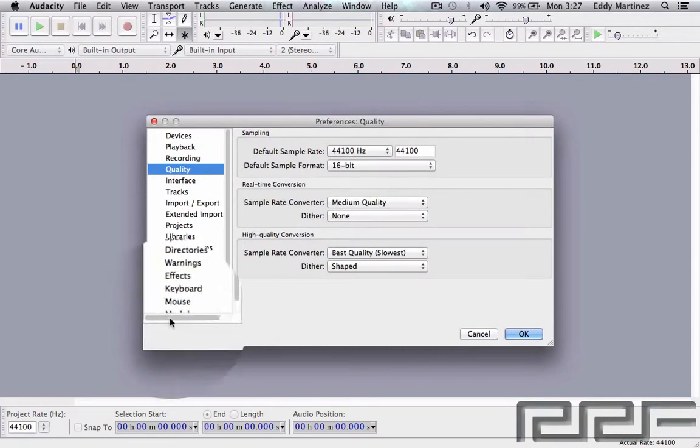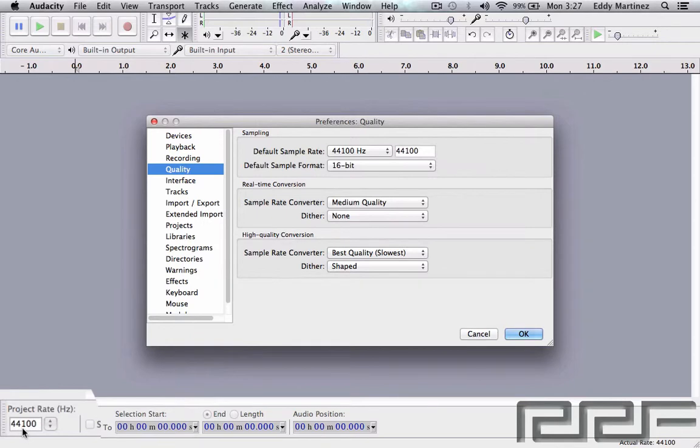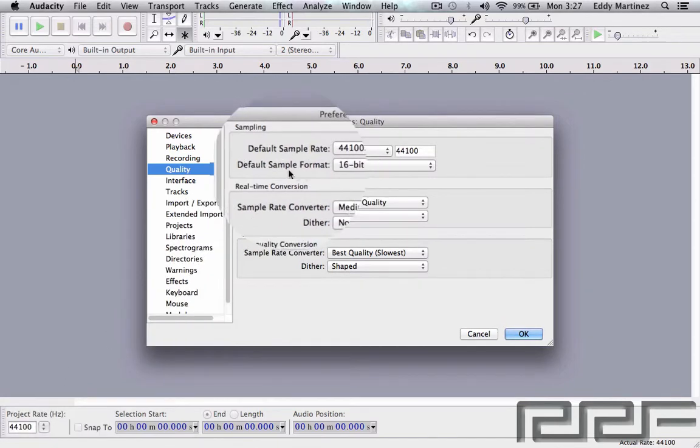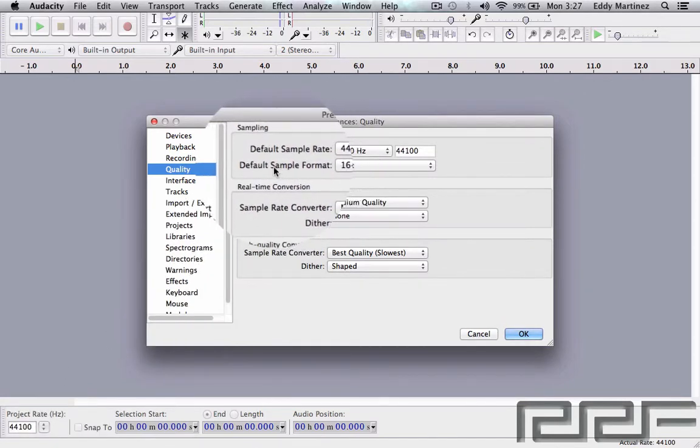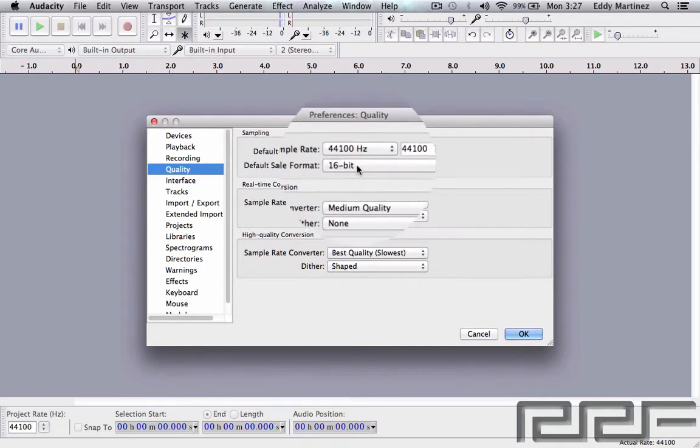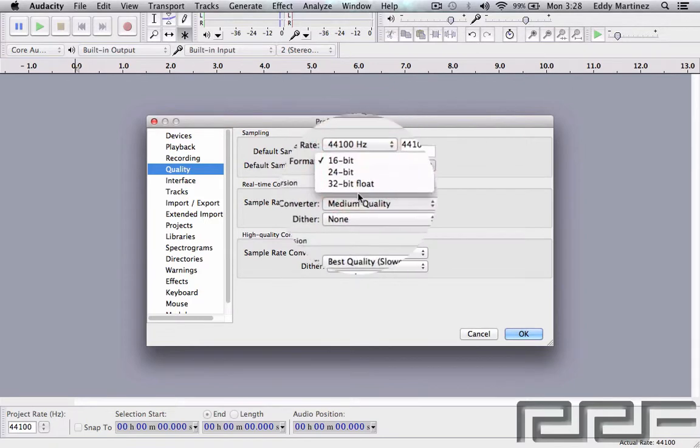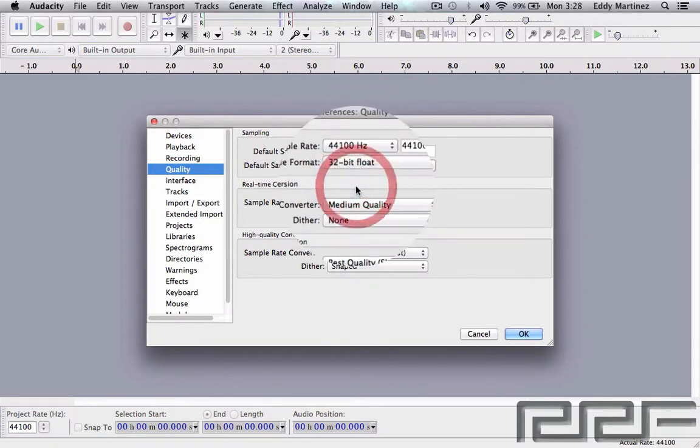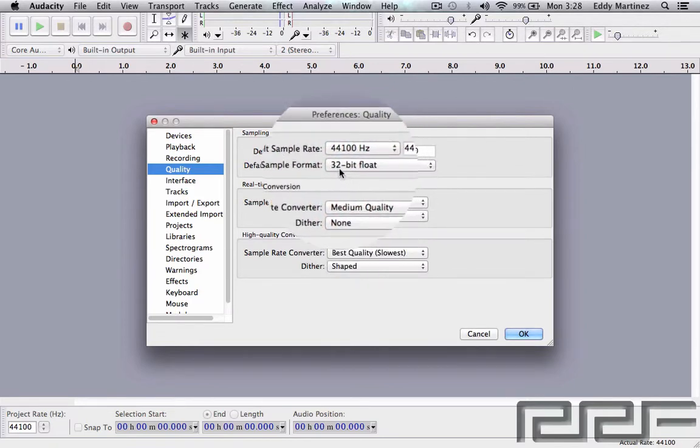But we might want to change the default sample format, which is basically the bit depth of the recording. I think by default it is actually 32-bit floating point.